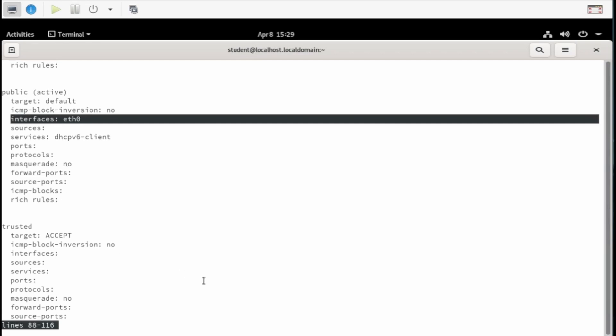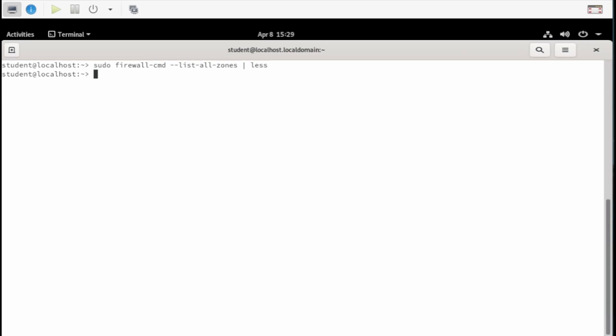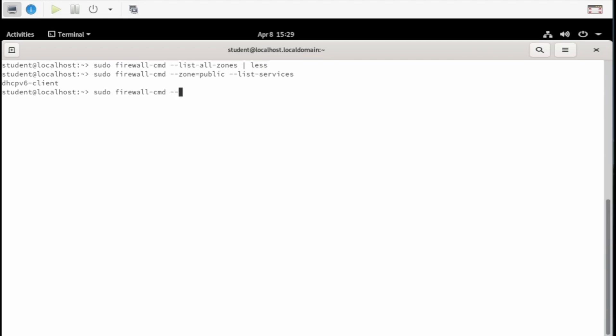Using that information, we can list services that are currently associated with a given zone by typing in sudo firewall-cmd --zone=public --list-services. Right now, this machine doesn't allow SSH traffic through the interface associated with the public zone. Let's change that with the sudo firewall-cmd --zone=public --add-service=SSH. If we list the services in that zone, we now see SSH is allowed through.